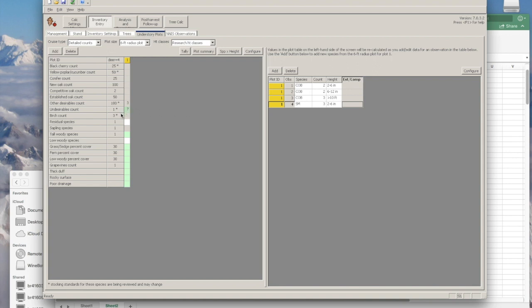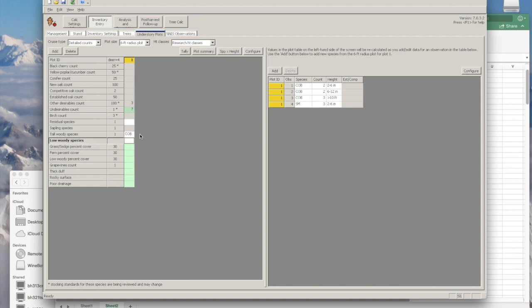Once you've completed all of your woody stem counts, you can go back to the left. Under your tall woody species, you'll want to say what was the most common plant occupying that space. In this case, it was common buckthorn for low woody species as well, thinking of those two strata.